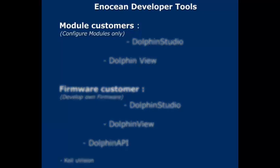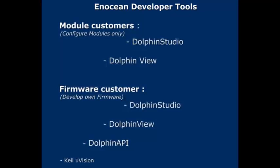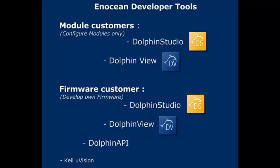One is for developers that configure already programmed modules, the other is for developers of new firmware. Both require Dolphin Studio and Dolphin View, so we will start with these.